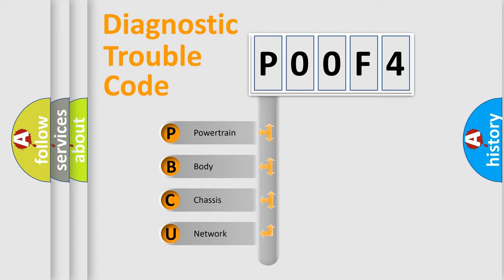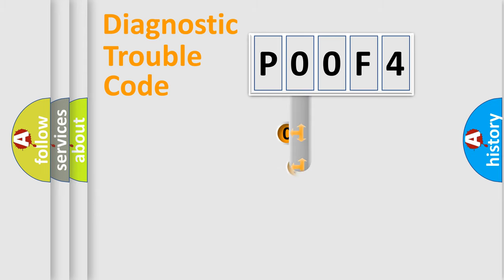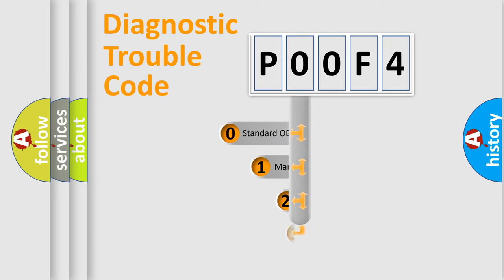We divide the electric system of automobile into four basic units: Powertrain, Body, Chassis, and Network. This distribution is defined in the first character code.